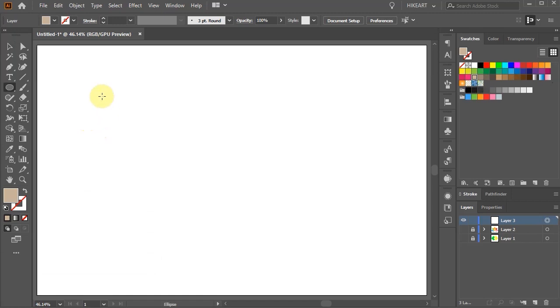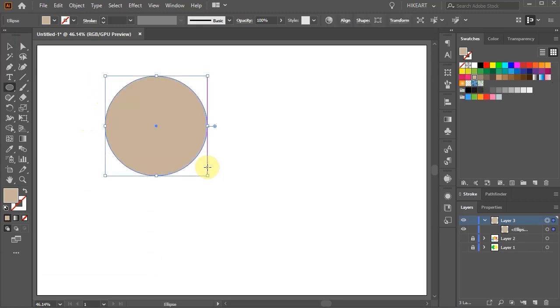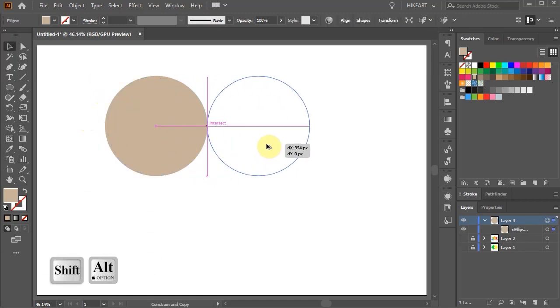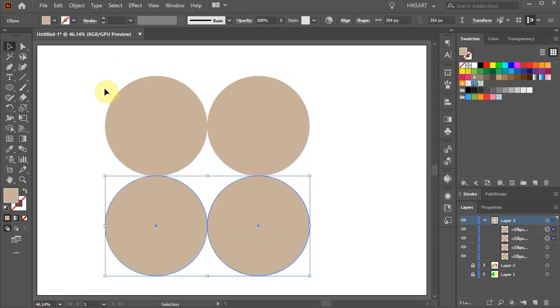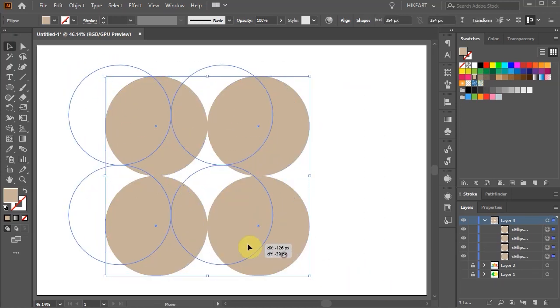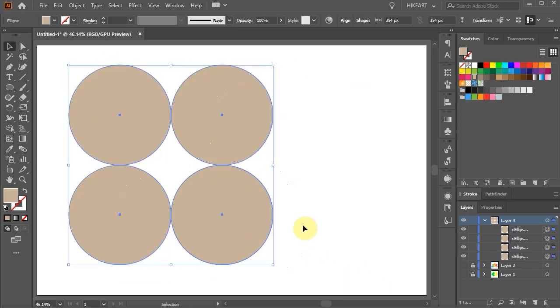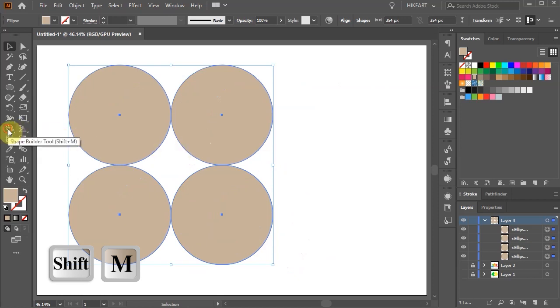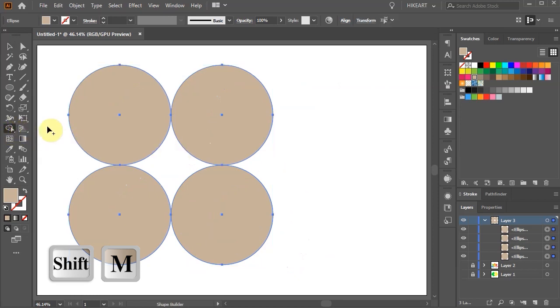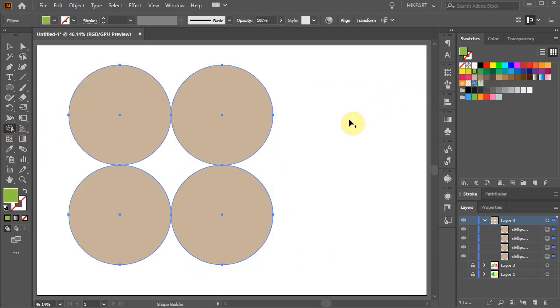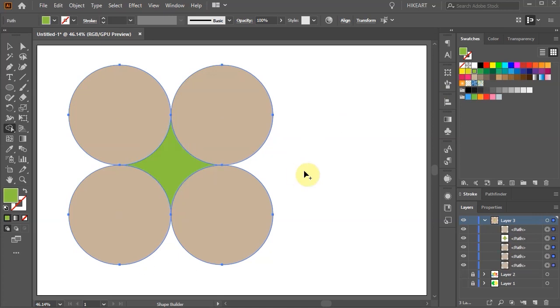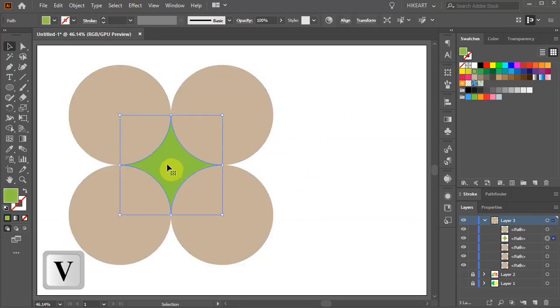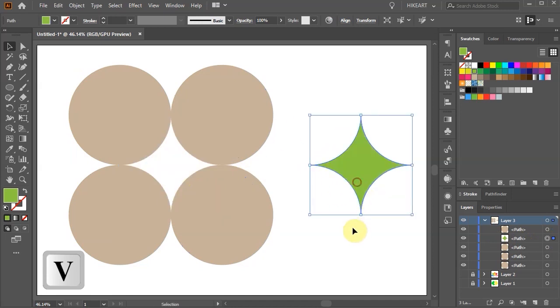Now create four aligned circles. Select all of them and then choose the Shape Builder tool. Switch to a different color and click in the empty area to create another shape. And we've got this shape.